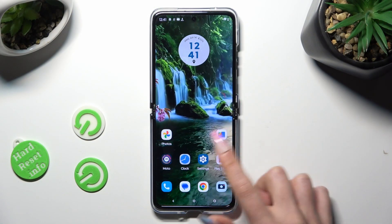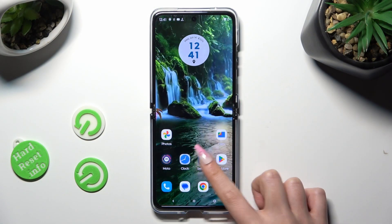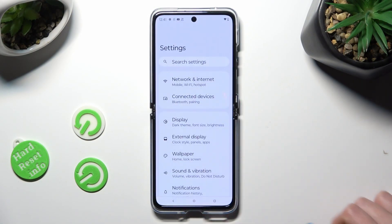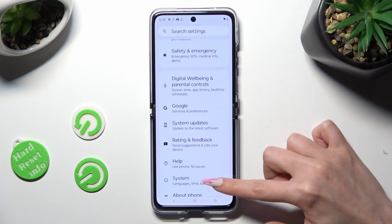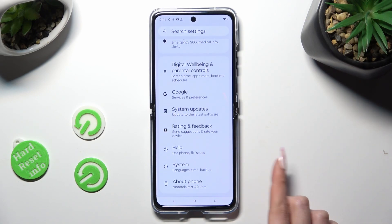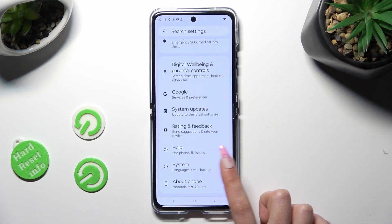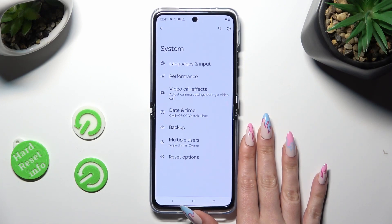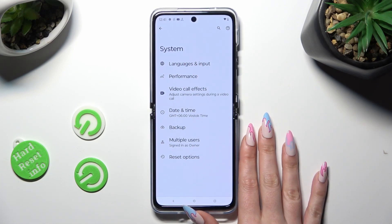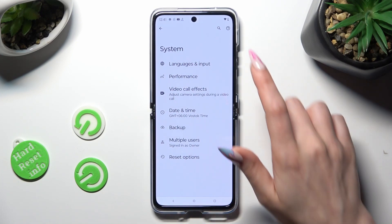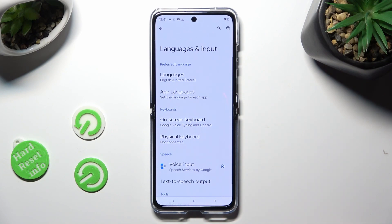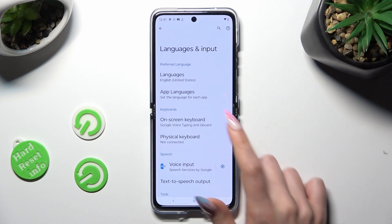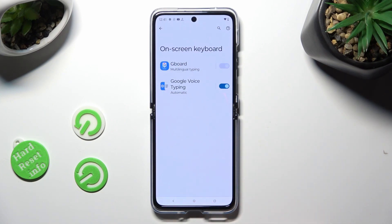First of all, go into Settings and scroll all the way down to access System. Now click on Languages and Input, then On-screen Keyboard, and then G-Bird.